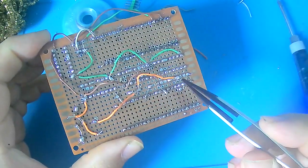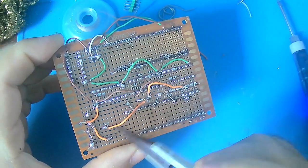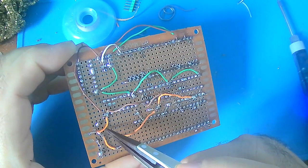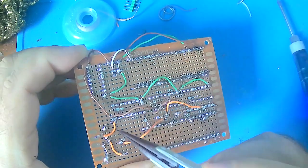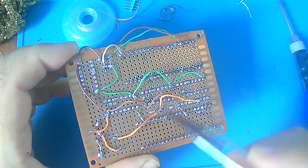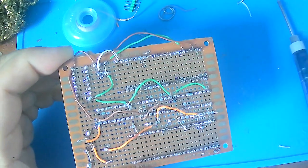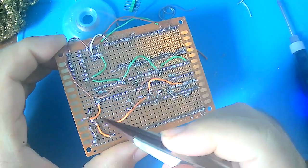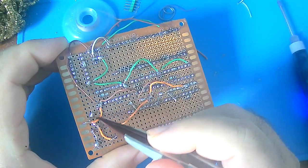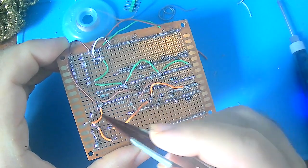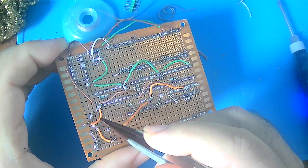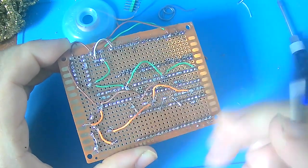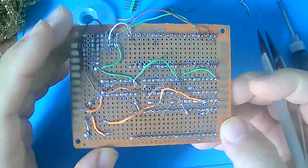For anything that is not a true ground I am using the orange which is anything that goes through a resistor before it gets to ground so all the current limiting resistors. This pin right here I could have done with brown but I was in the flow of doing everything with orange.